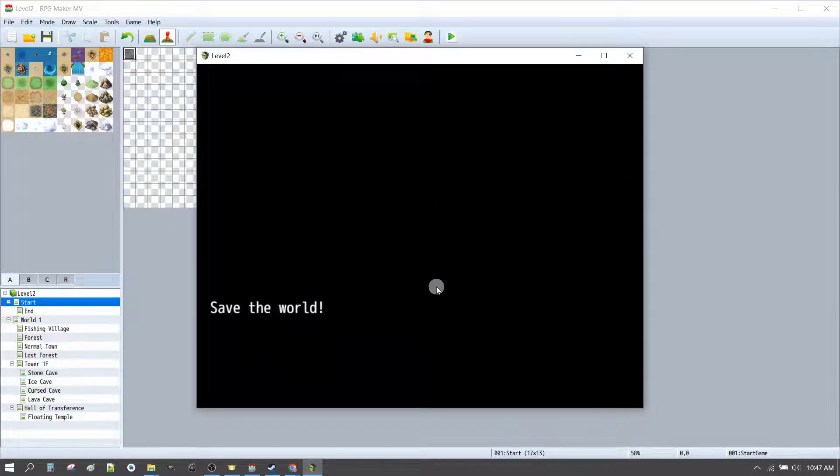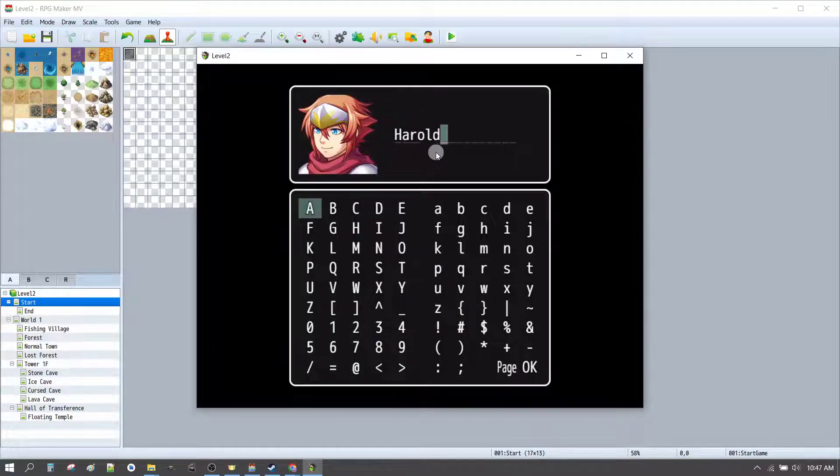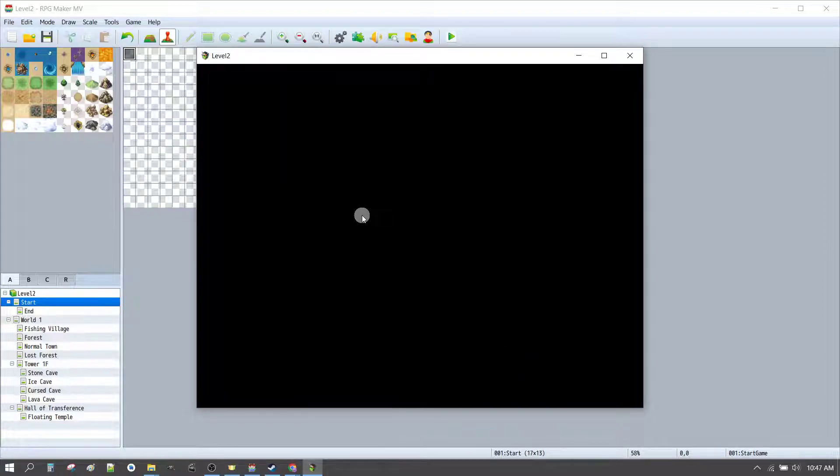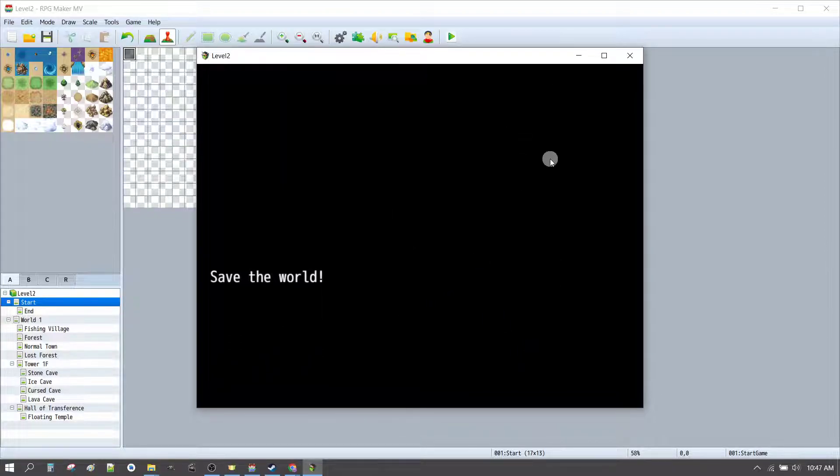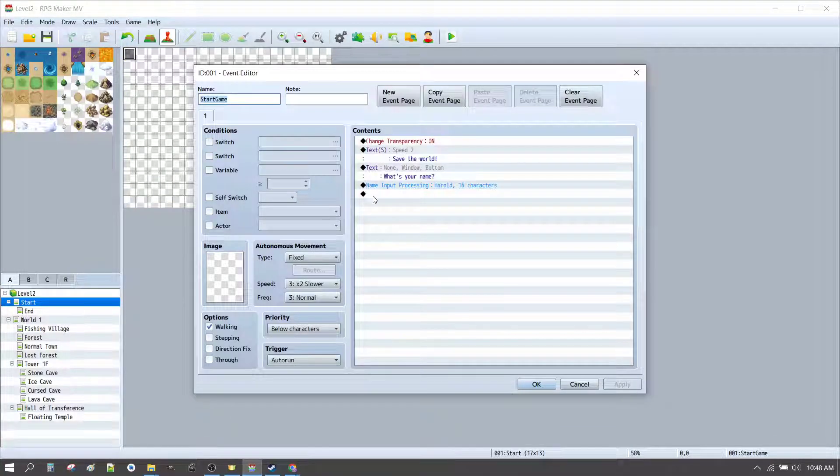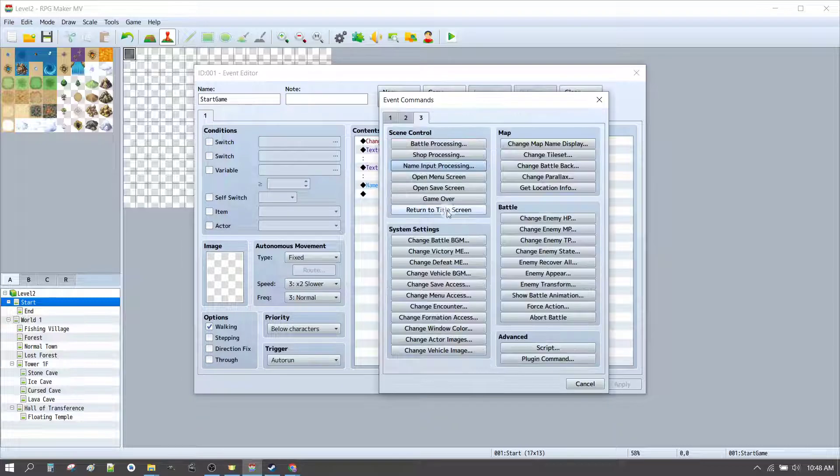So, we go save the world. Then it says what's your name? You can enter. I believe we decided on Hardy or Haradie in this case. Why not? And then it's going to keep repeating that. So, to get out of the loop, let's transfer the player to another map.